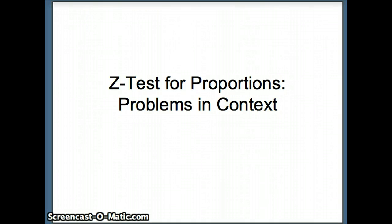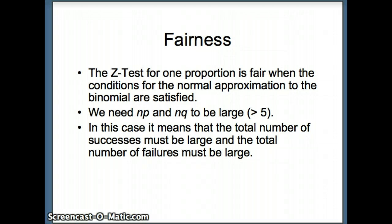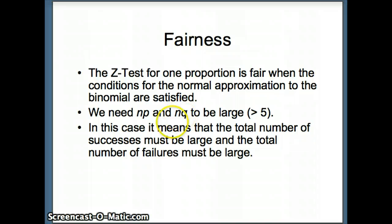This presentation examines the Z-test for proportions, focusing on word problems in context. Recall when it's fair to use this test: we must satisfy the conditions for the normal approximation to the binomial, which means that both NP and NQ have to be large.